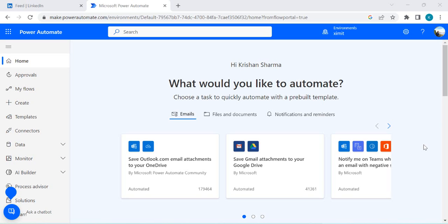Hi everyone, welcome back to the channel. In today's video we are going to learn how we can create a custom connector within Power Automate which can consume or read the feeds from LinkedIn. As of now in Power Automate social media connectors we have Twitter and YouTube connectors, but we don't have any LinkedIn connector — so that's the objective of this video. I'm going to show you how you can connect to LinkedIn using a custom connector and consume that function in any of your flows.